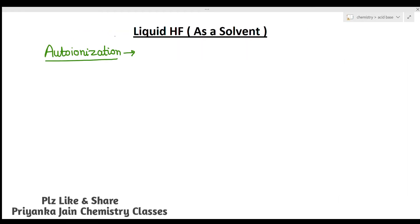Hi students, welcome to chemistry classes. I am Priyanka Jain and you are watching the series of videos for acids and bases and non-aqueous solvents. In today's lecture we are studying a new solvent — liquid HF. In order to understand liquid HF and how it behaves, you first need to understand its auto-ionization, similar to how water undergoes auto-ionization.